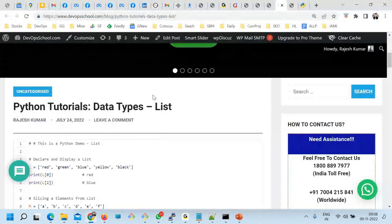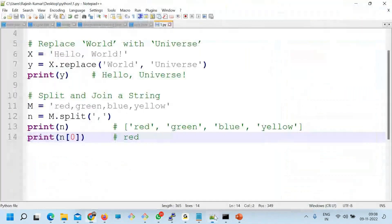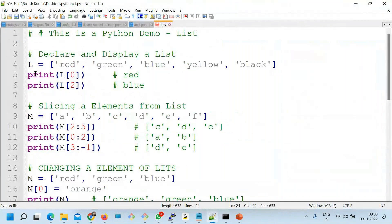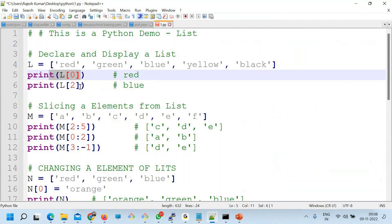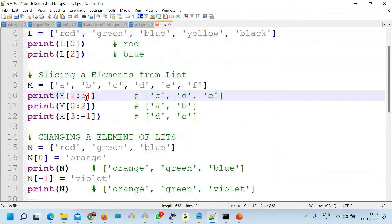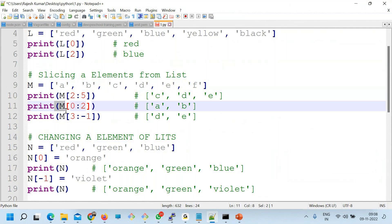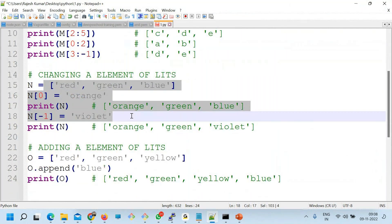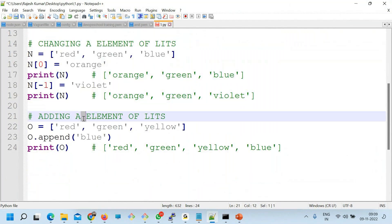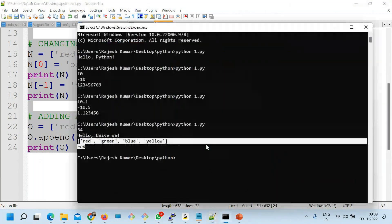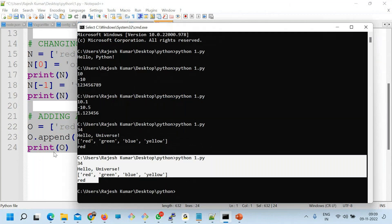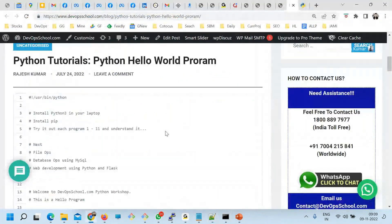For the list: copy and paste the list example. Print a single element. Print the second element: red and blue. Slicing from 2 to 5 will display elements at index 2, 3, 4 — not including 5. You can change an element because the list is mutable. And you can add an element using append.